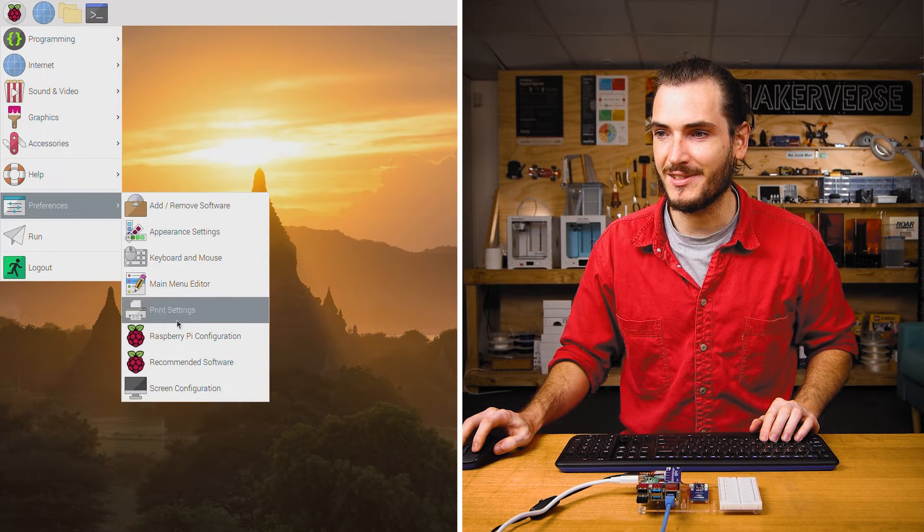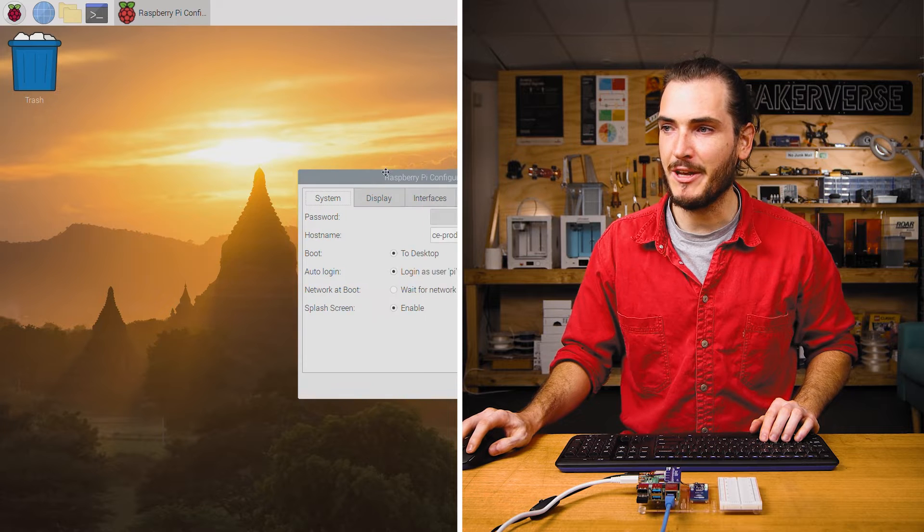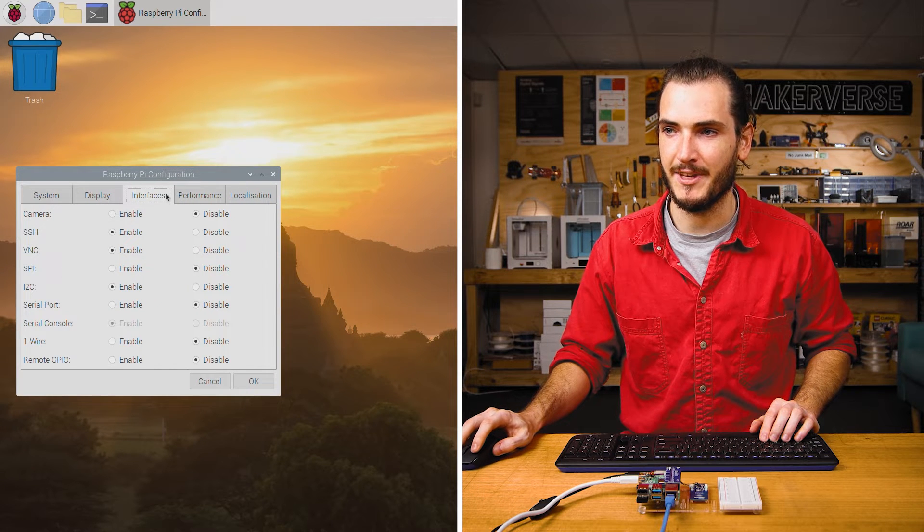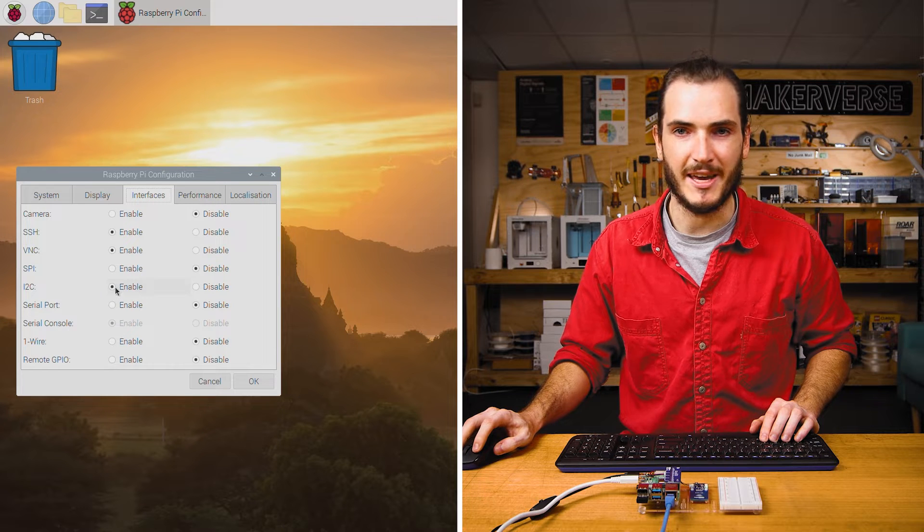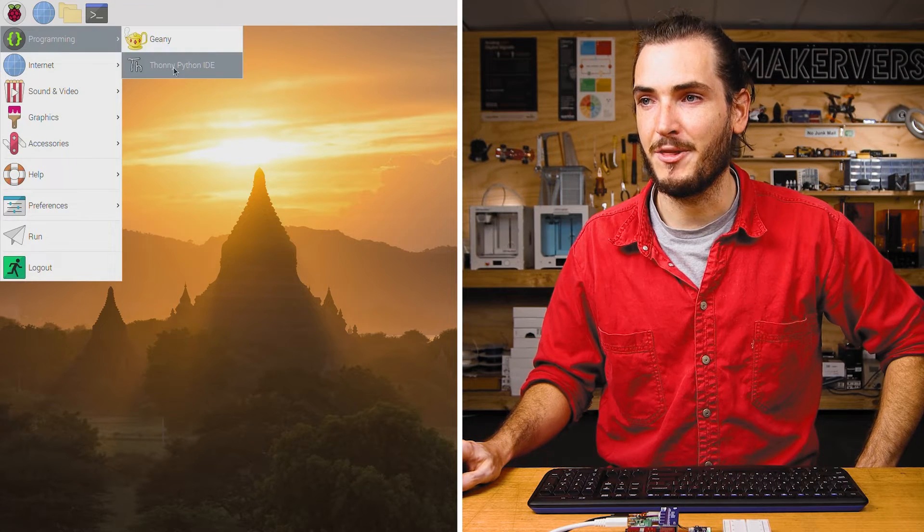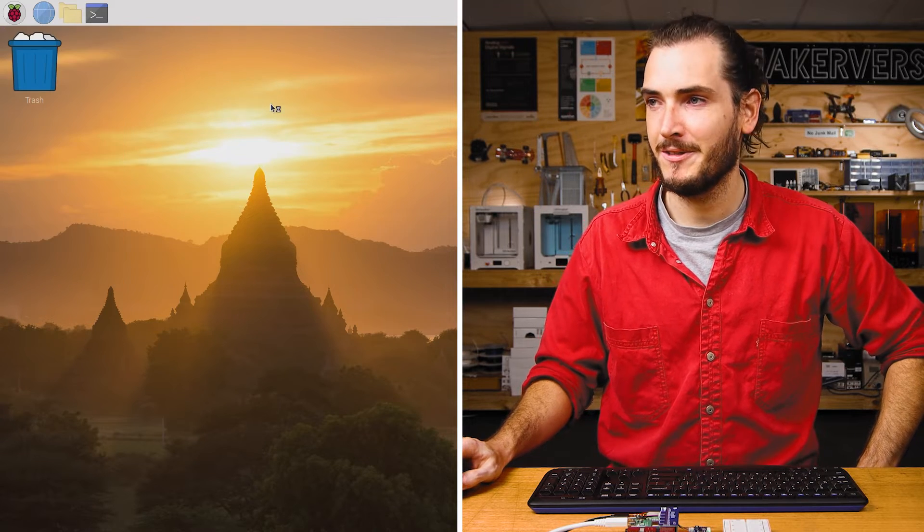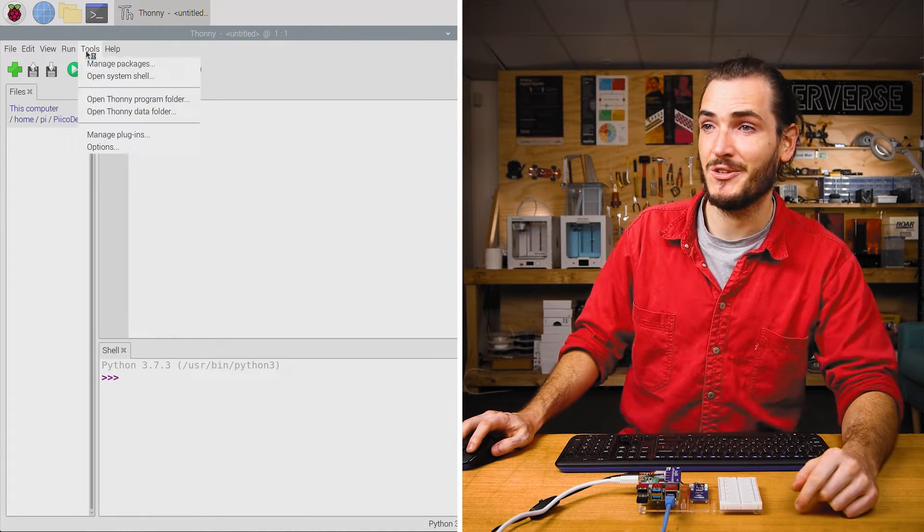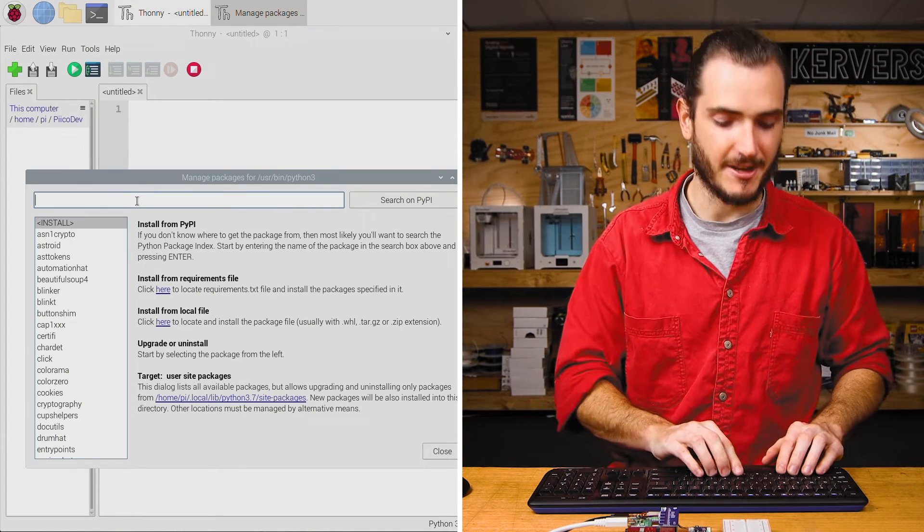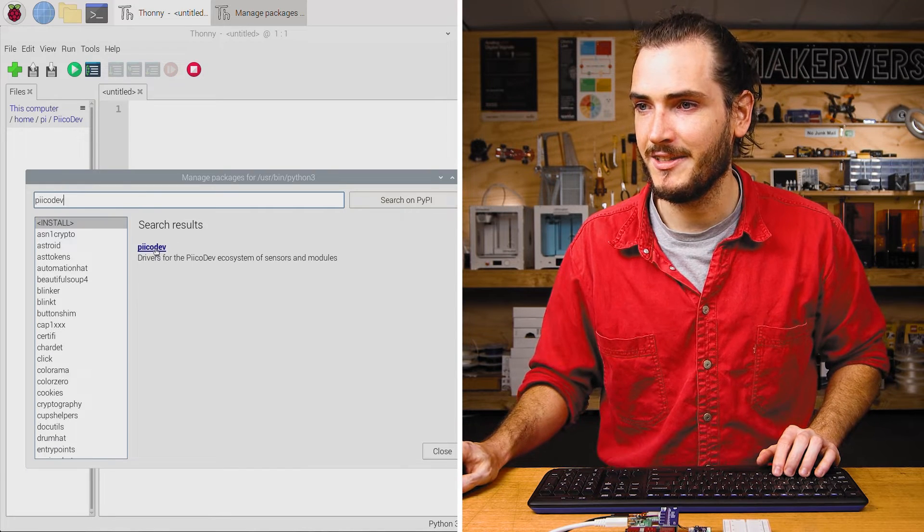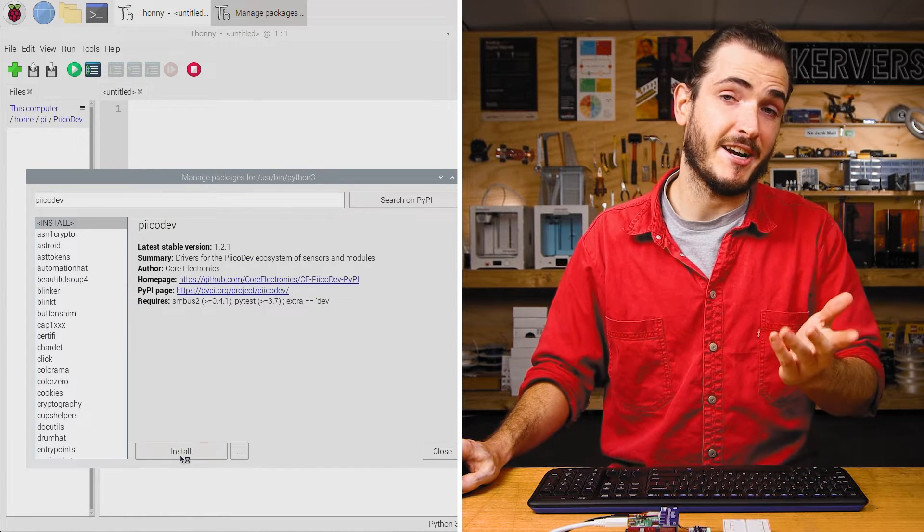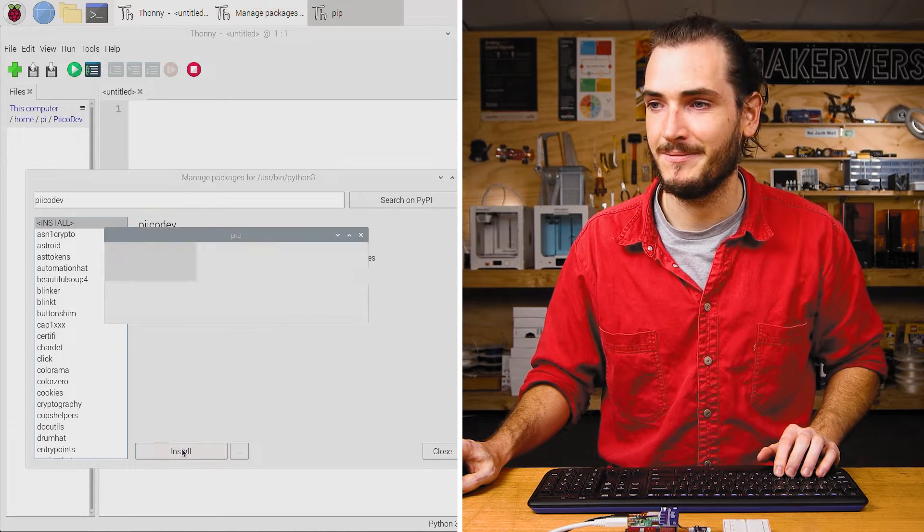Open the Preferences Raspberry Pi configuration menu and make sure that we have the I2C interface enabled under the Interfaces tab. Next, open up Thonny IDE from the programming menu and make sure we have the PicoDev package installed. Go to Tools, Manage Packages, and search for PicoDev with two I's. Just install or upgrade as necessary to the latest edition.